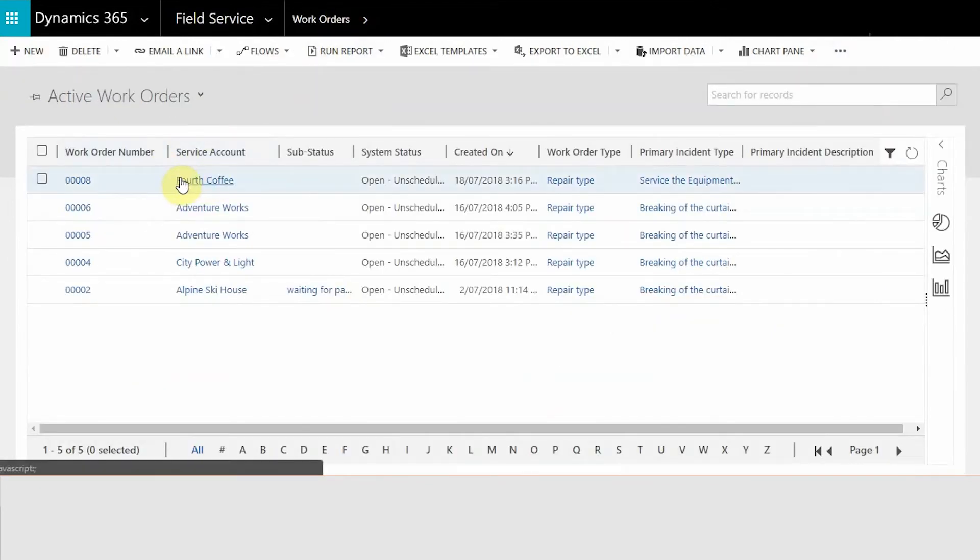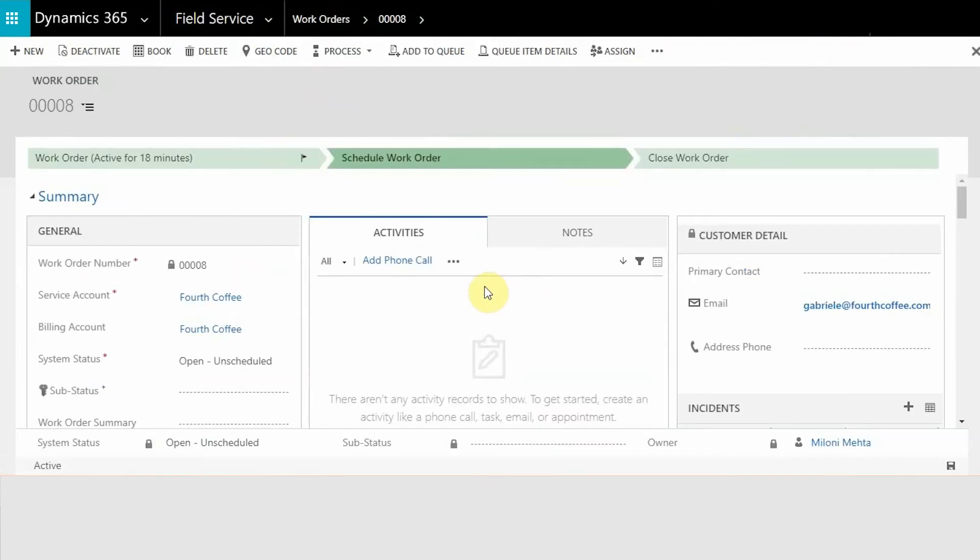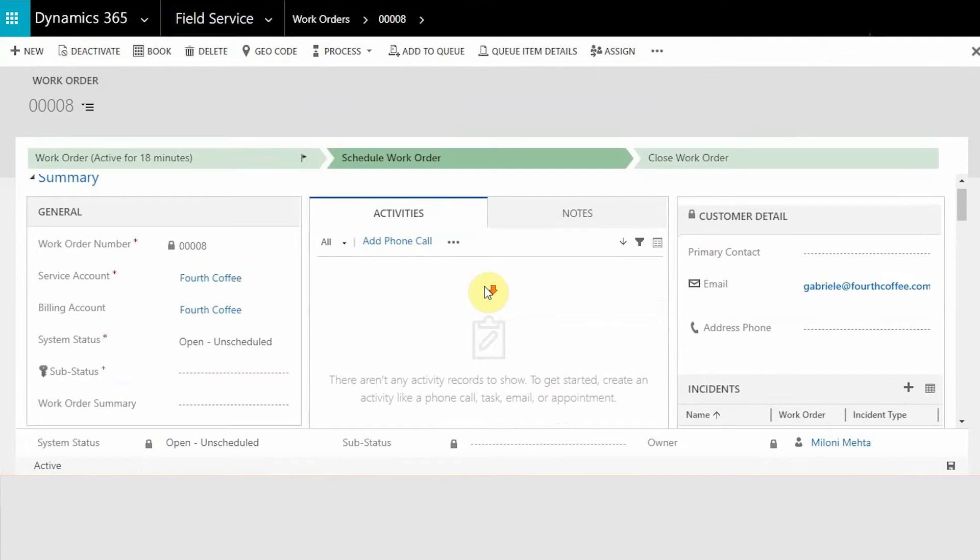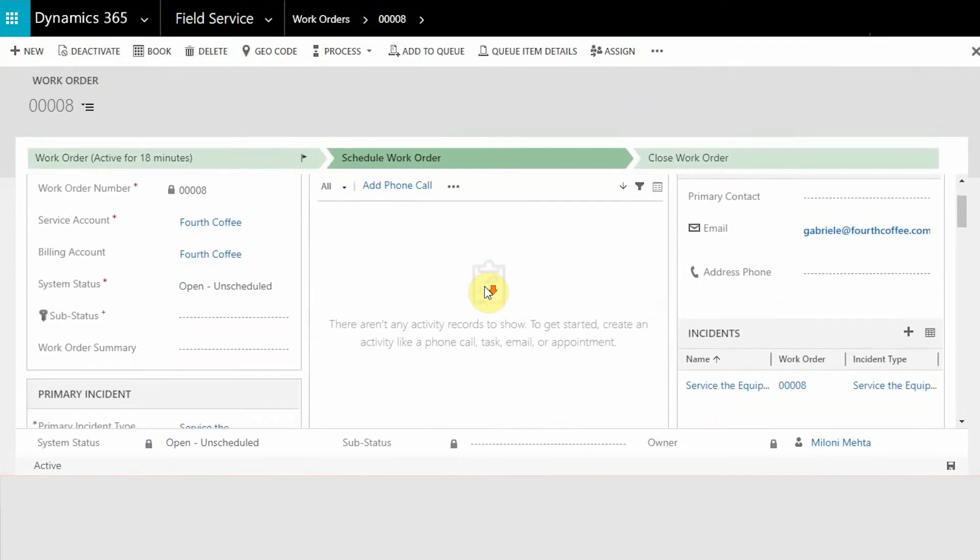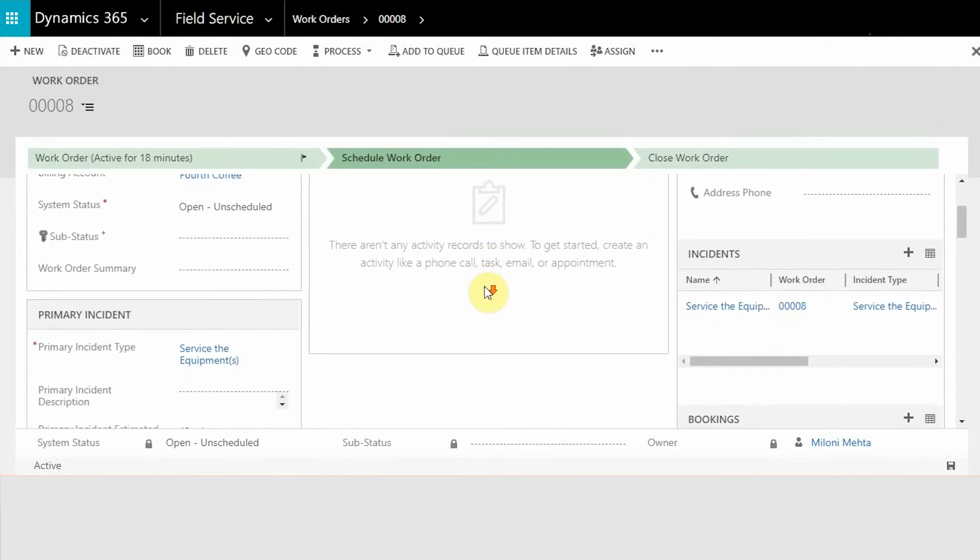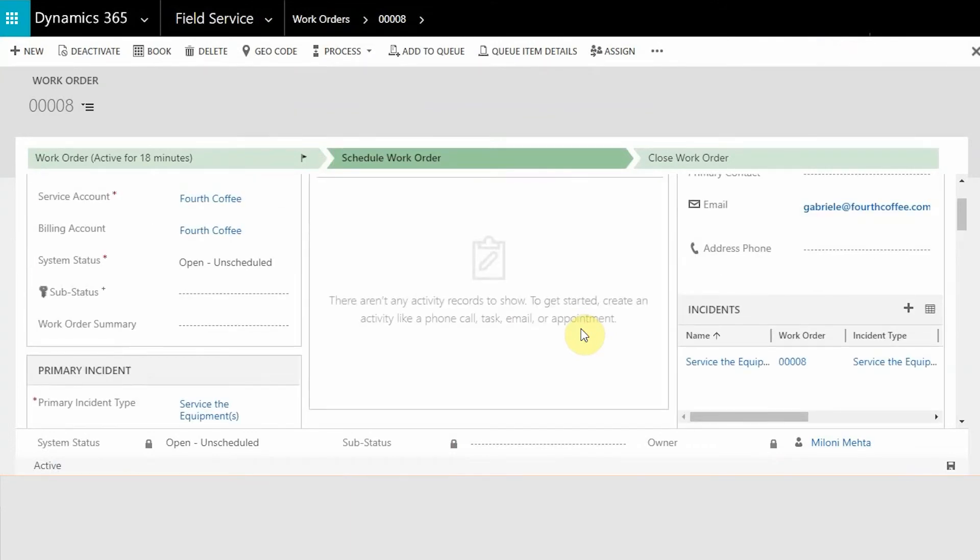You can see in the active work orders we could see this work order. If you go inside the work order, then you can see all the information has been drilled down from the case and the account. Again the email ID, the service account, system status, open and unscheduled.